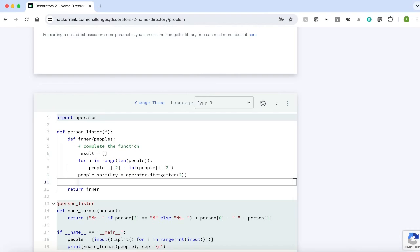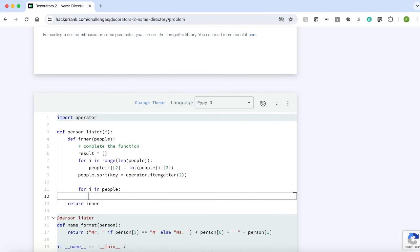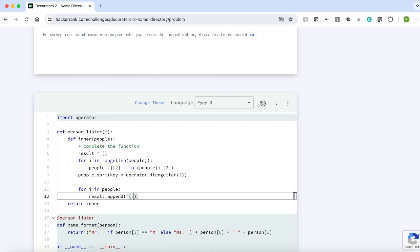Now we will iterate through the array and pass each element of the array to the decorator function. for i in people, result dot append, the decorator function is passed as an argument as f. So f of i.